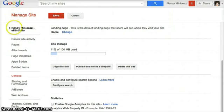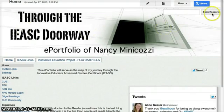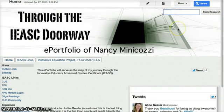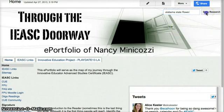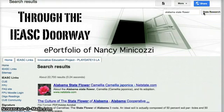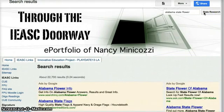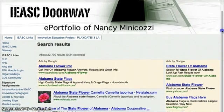And when I go back to my site, you can see that the state research is up here at the top. And if I type in Alabama state flower, I will get the same results that I got when I looked before.